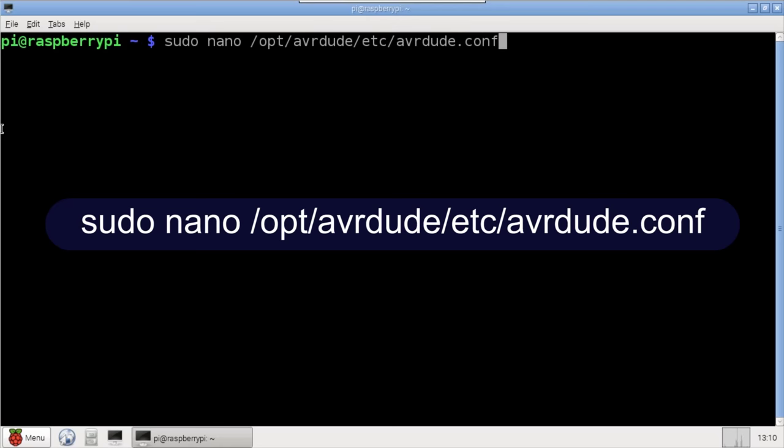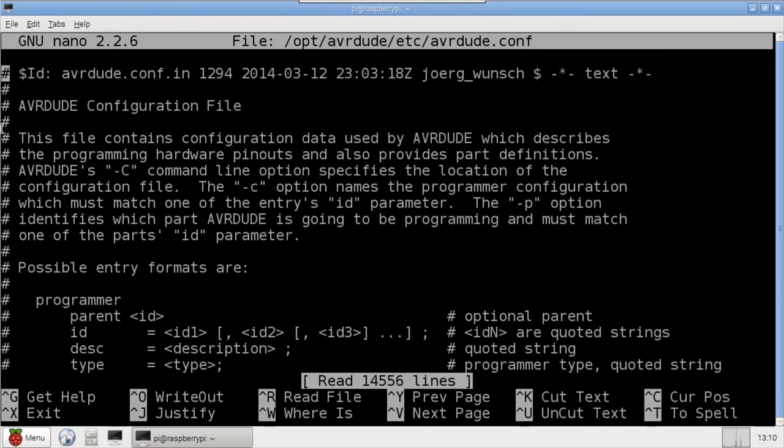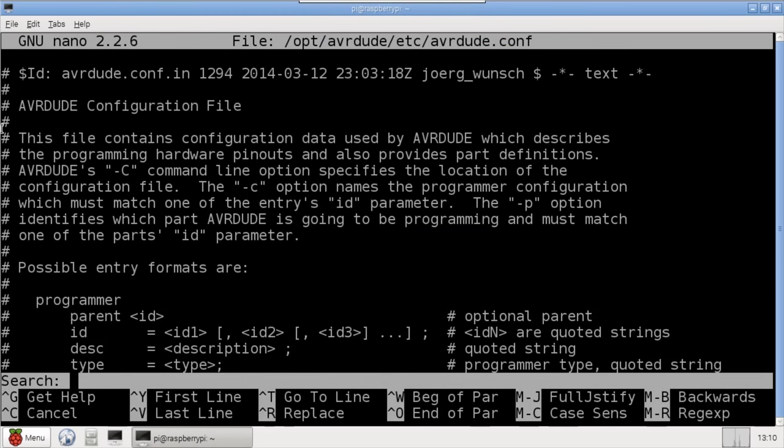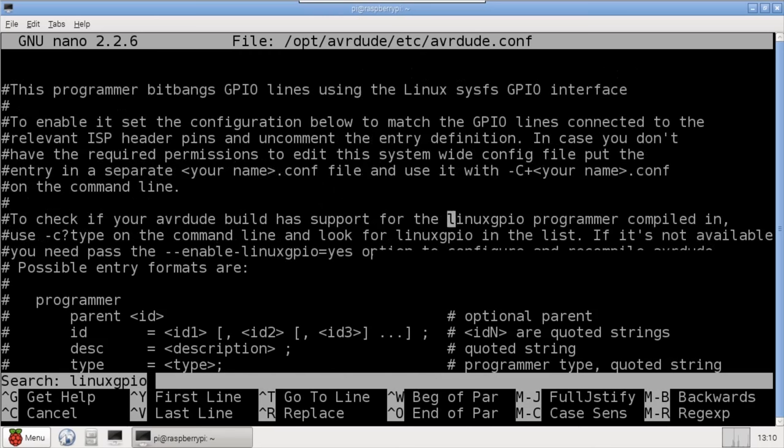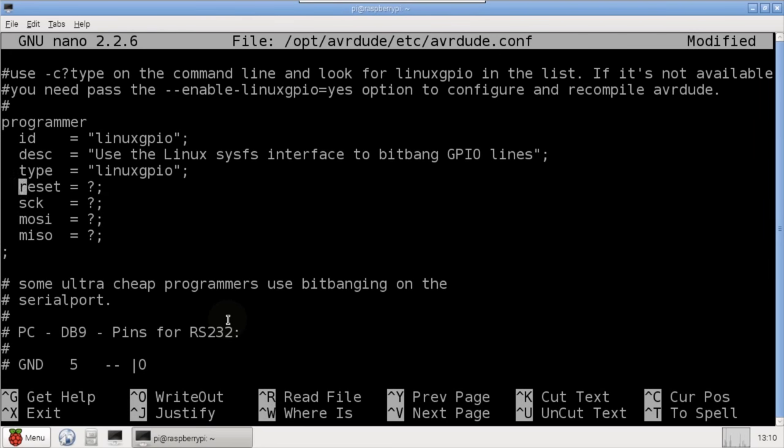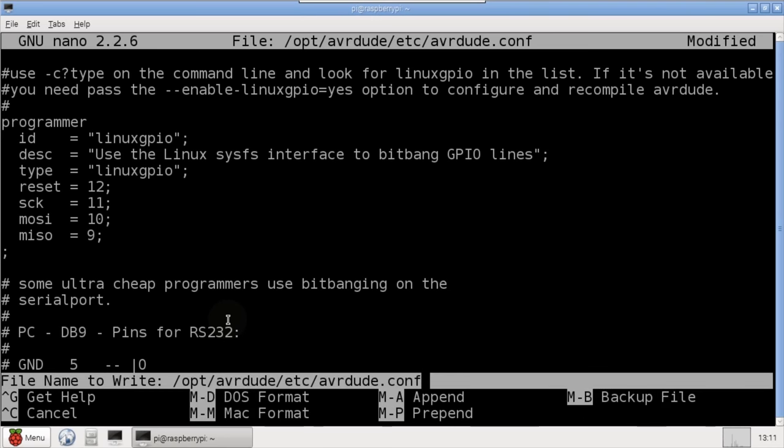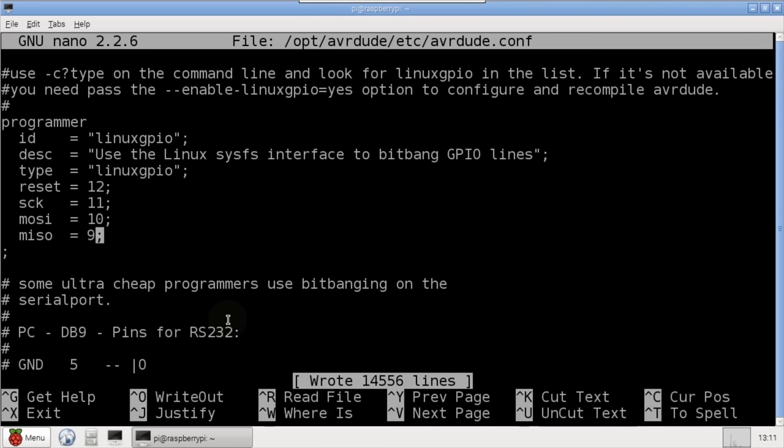There are a few required settings, so I'll open the AVRDude configuration file with nano. Press CTRL-W to bring up the search input, and then find the Linux GPIO section, which governs the pins used for programming. I'll uncomment this section, and then specify the pins. 12 for reset, 11 for serial clock, 10 for MOSI, and 9 for MISO. Okay, that's it for the configuration. I'll save the changes and exit.